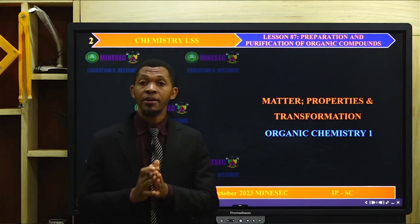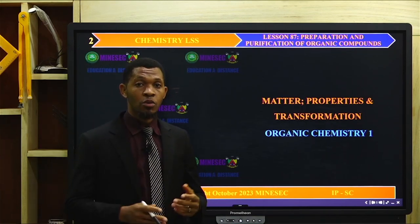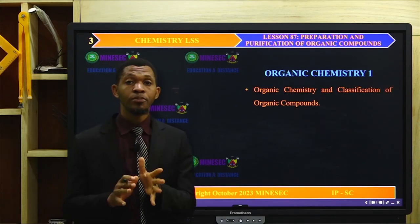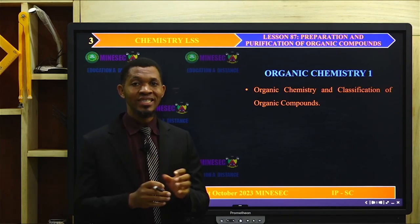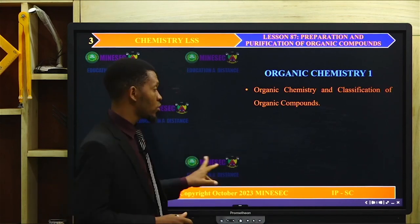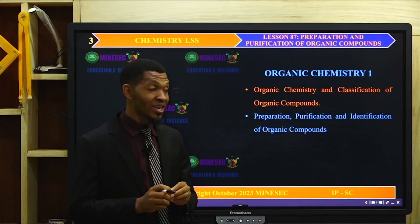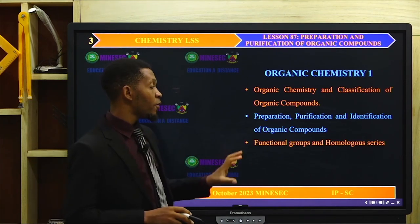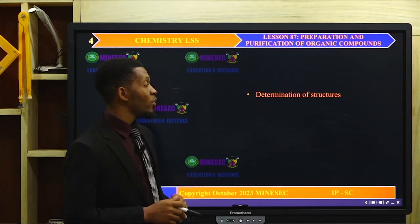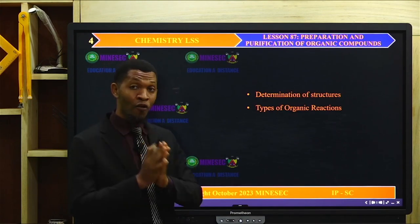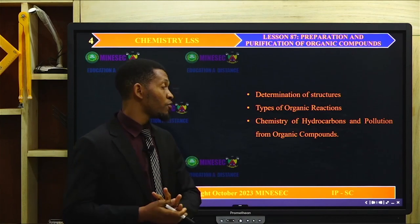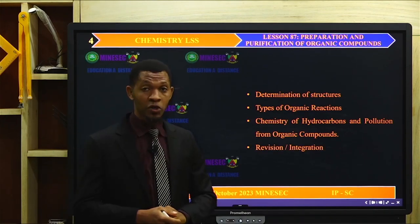We are still on the topic Matter, Properties and Transformations, and we are teaching the topic Organic Chemistry 1. The outline includes: organic chemistry and classification of organic compounds; separation, purification and identification of organic compounds; functional groups and homologous series; nomenclature and isomerism; determination of structures; types of organic reactions; chemistry of hydrocarbons; and pollution from organic compounds.